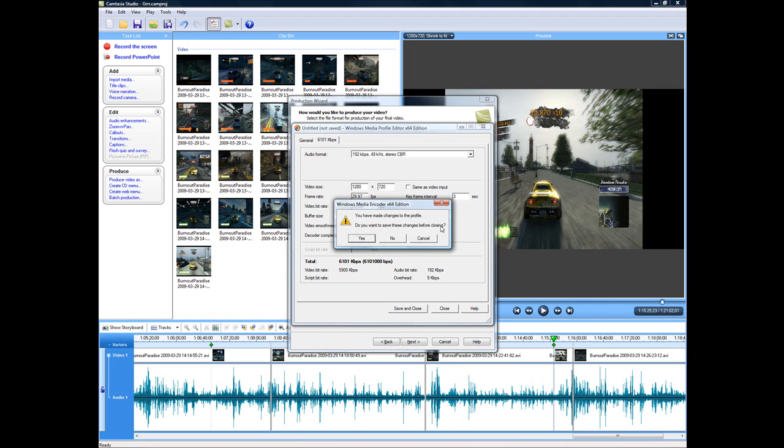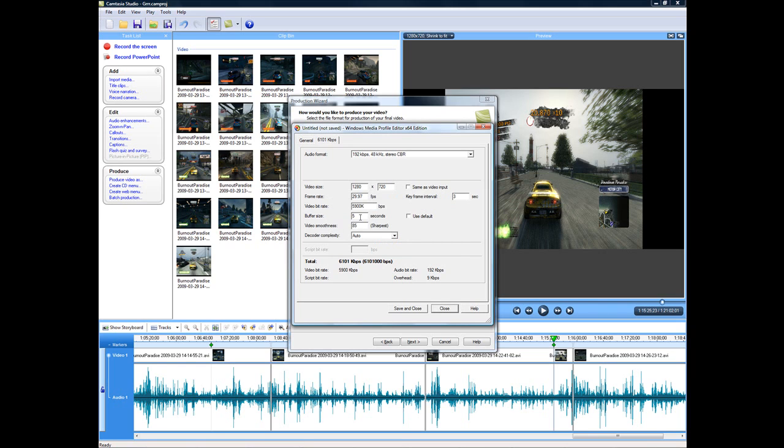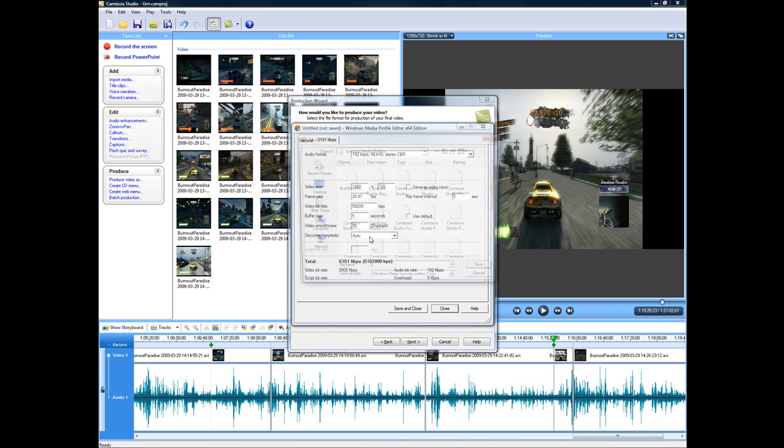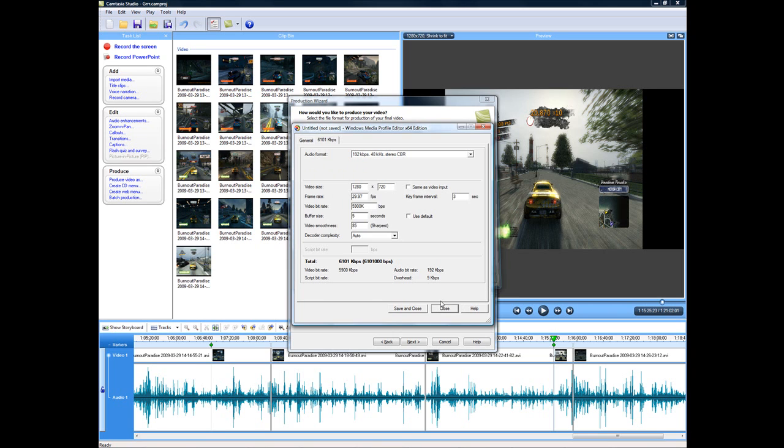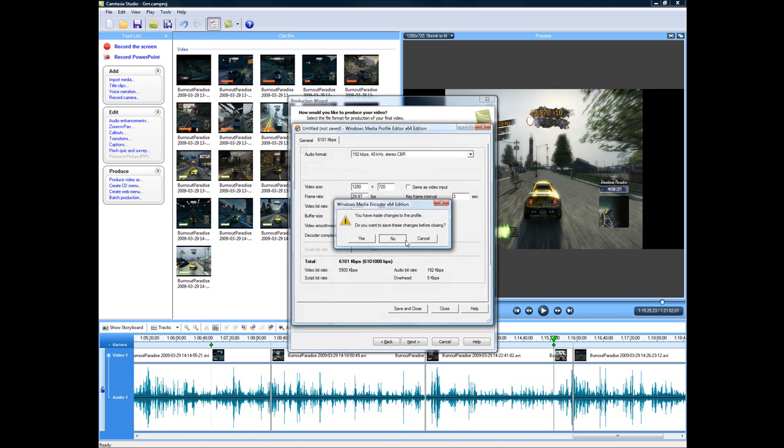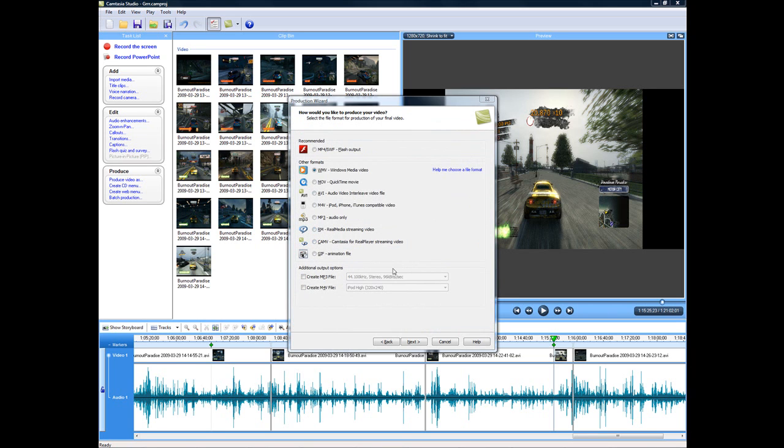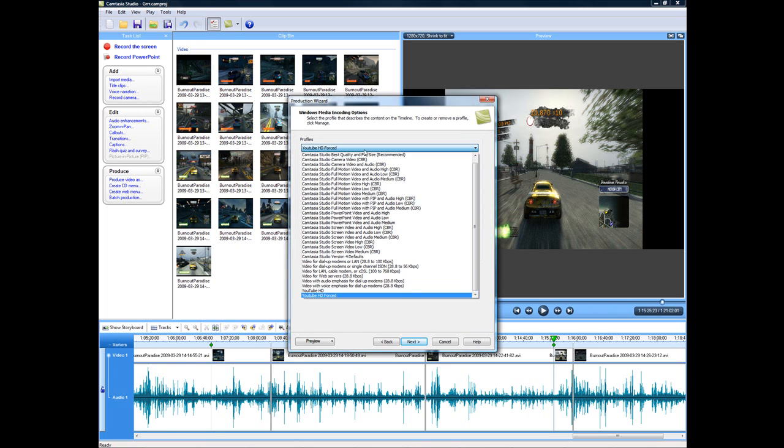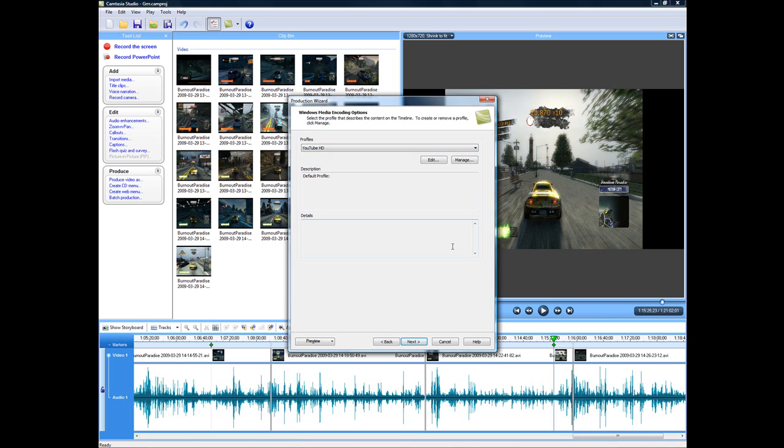And then you would save and close and do the whole process of naming it and doing whatever other miscellaneous things like the buffer size and all these different things, video smoothness. You can fiddle with those and figure out what you like best. But I already have some set up. You'll see that here. The next option is the profile. HD and HD forced. I want to just do HD on this one, although it doesn't really matter in this case. So I select that.